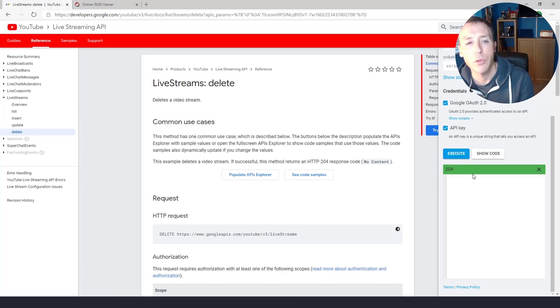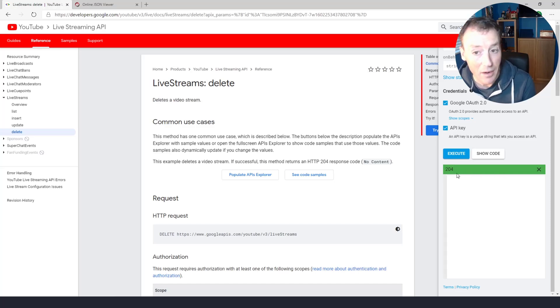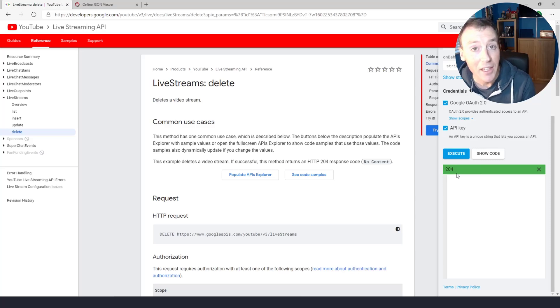Again, a nice green bar here. 204 means everything is good. And that key has been deleted.